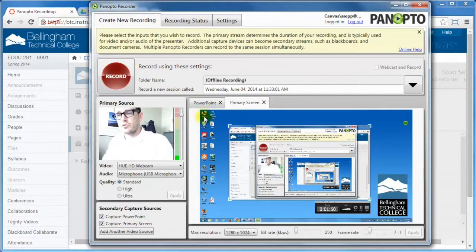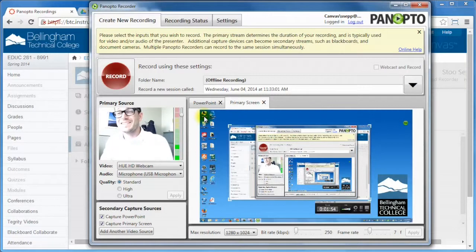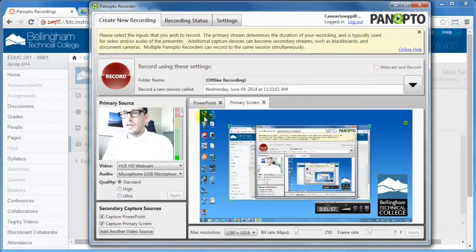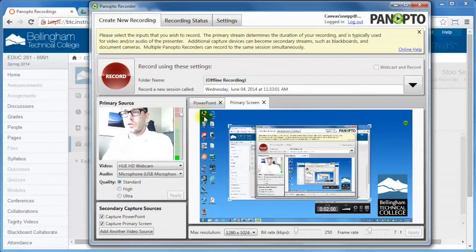So what Panopto does is it actually records multiple video streams at the same time. If I had a second camera, maybe like over there or something, I can actually turn that on and record that. And that will all be part of one recording.